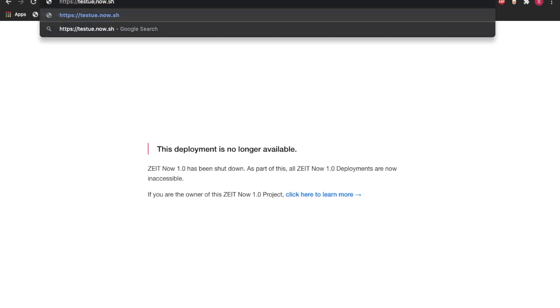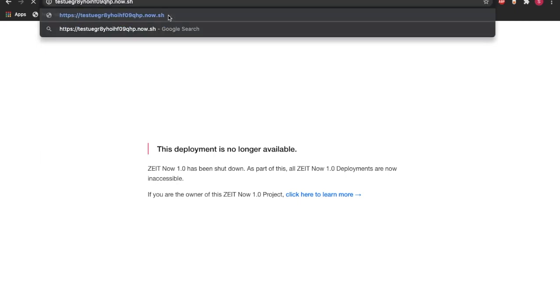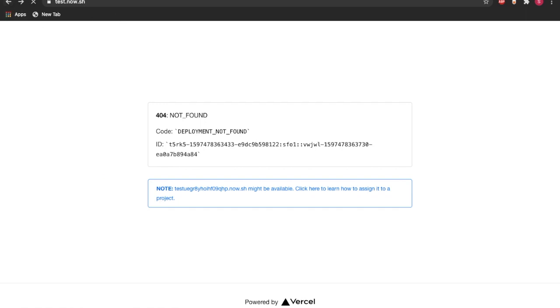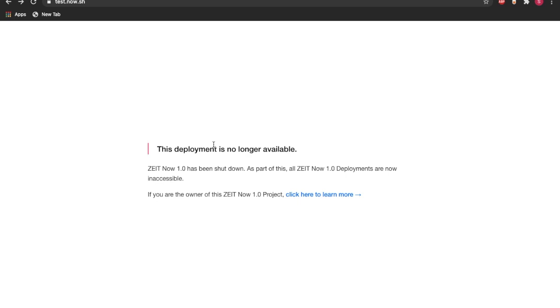This deployment is no longer available. And just to show you guys that this does not happen with every single one of the .now.sh sites, we'll just put some random letters here. And as you can see, now it shows me an error. But when you show the project that I imported on Vercel, it shows that this deployment is no longer available.